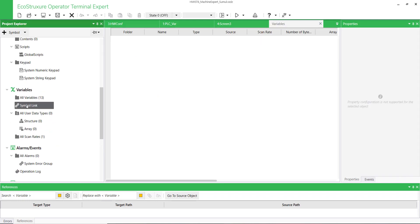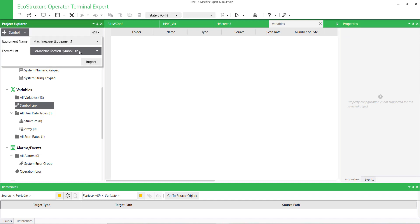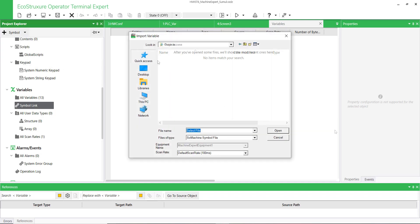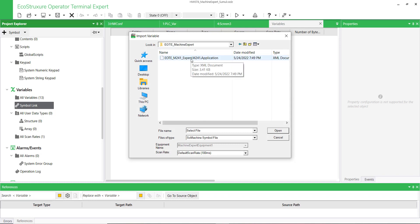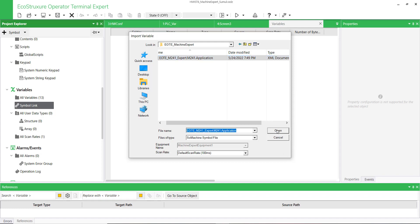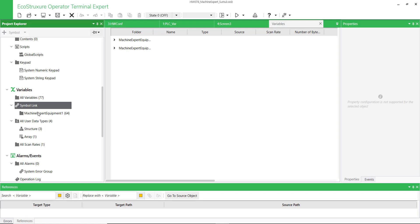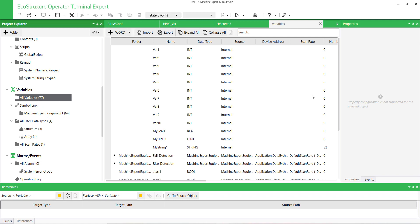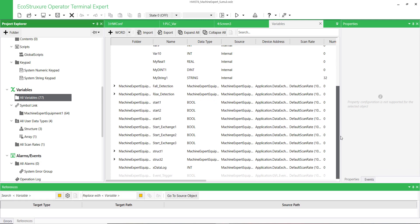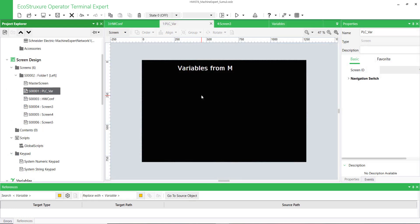Click on Symbol Link in order to import the PLC variables. Click Add Symbol Link and select the SoMachine symbol file. Select the XML file generated previously. Now you can see the PLC variables are imported.